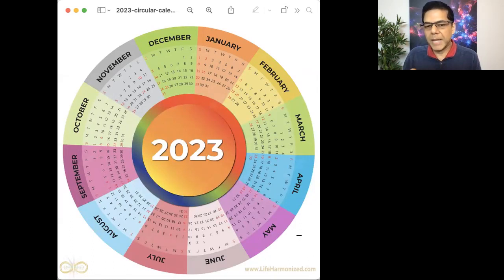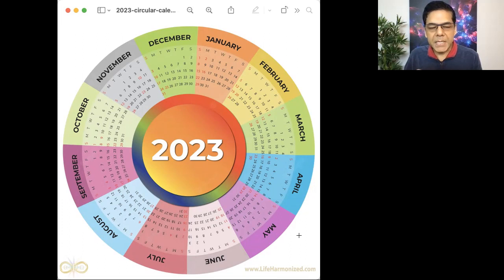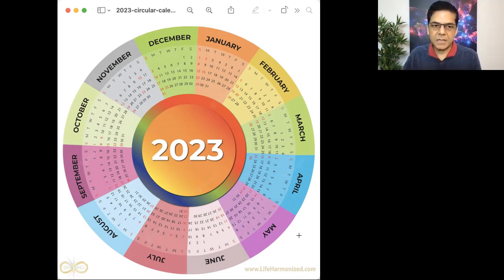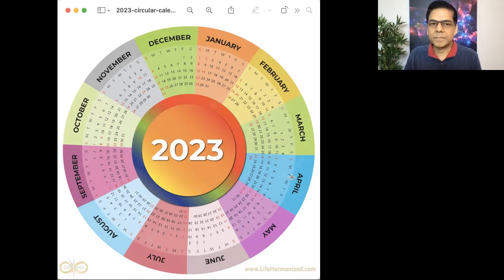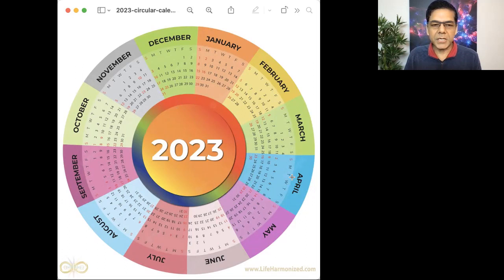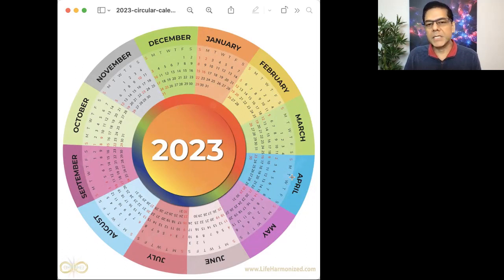Imagine those energies spinning through every day of this year as you gaze at the calendar. This is your year. These energies are here to empower you.